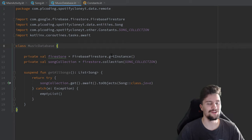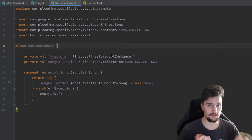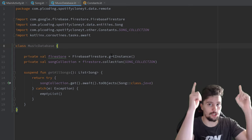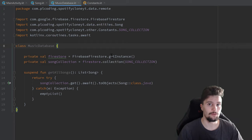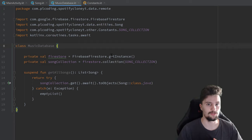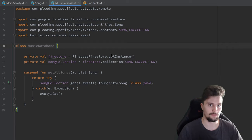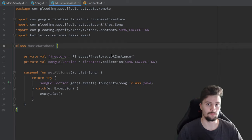Welcome back to a new video. In this video we are going to set up our Dagger Hilt library for dependency injection. If you don't know what dependency injection is, make sure to check out that video first. But if you know what dependency injection is and you just don't know what Dagger Hilt is, then this is the right video for you, because I will explain that from scratch.